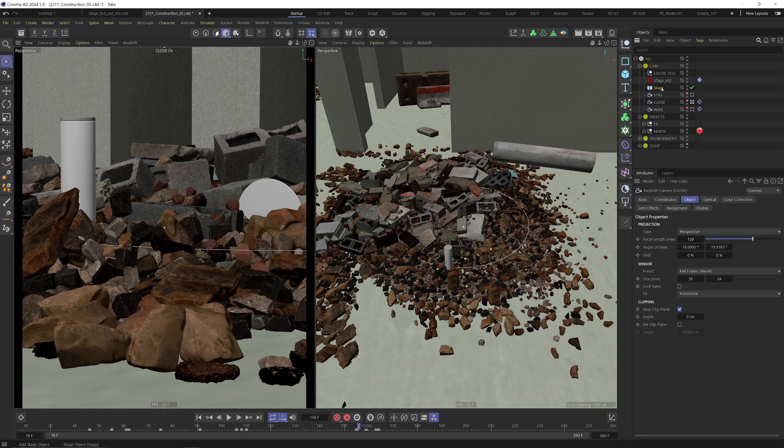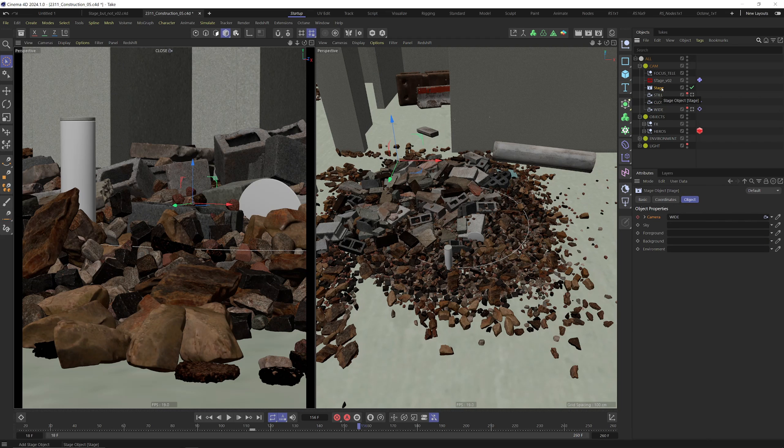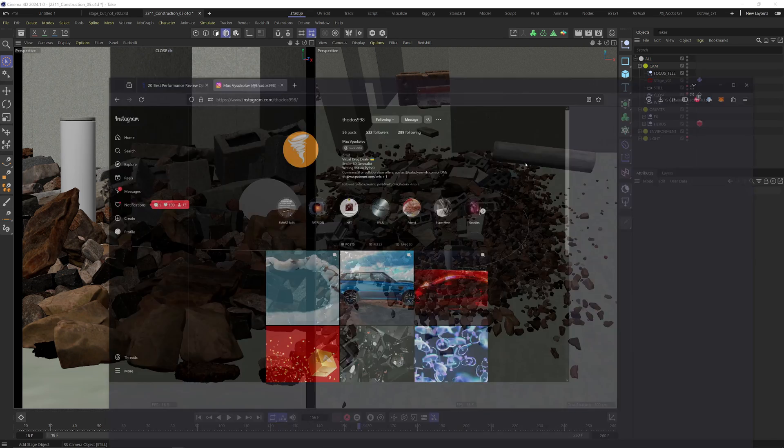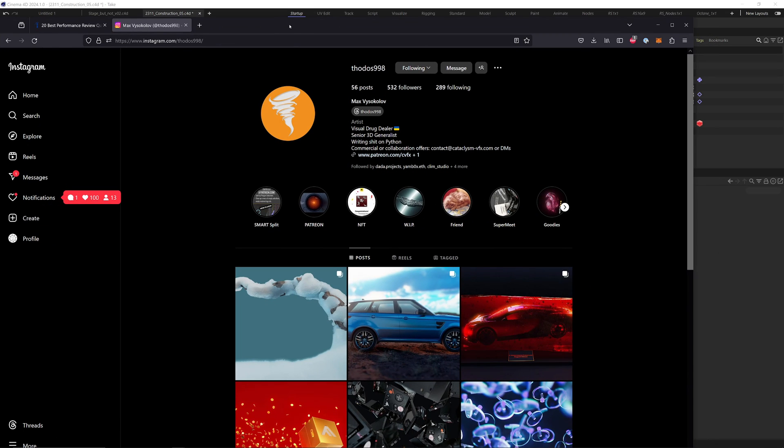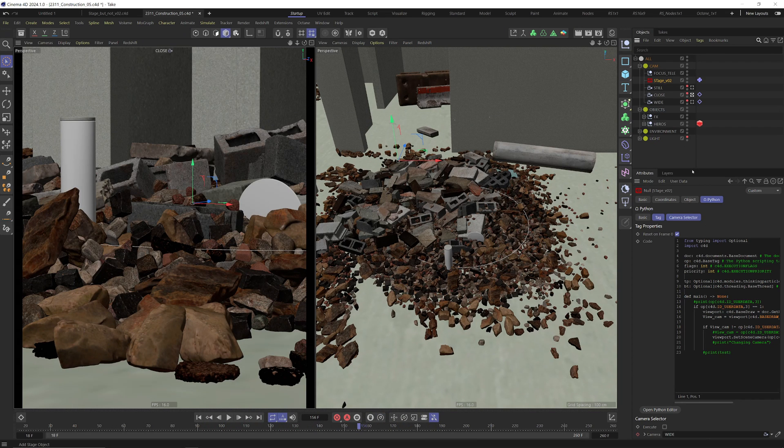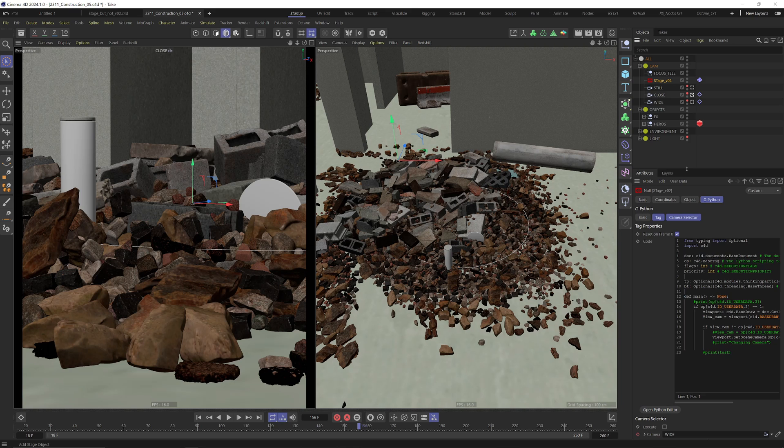So we can get rid of this crap. Luckily we got something super cool from Max, aka todos998. So give him a follow on Instagram, I think he will be more than happy for this. He wrote a little script, it's basically the same as the stage object but it works, so that's super nice.